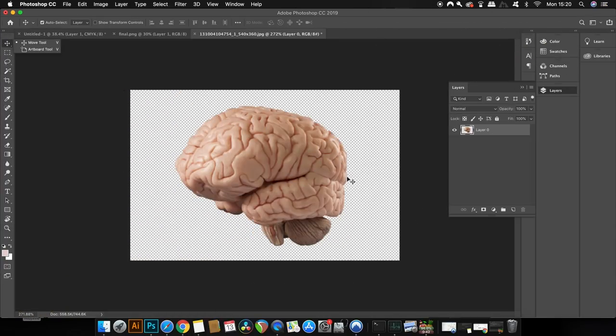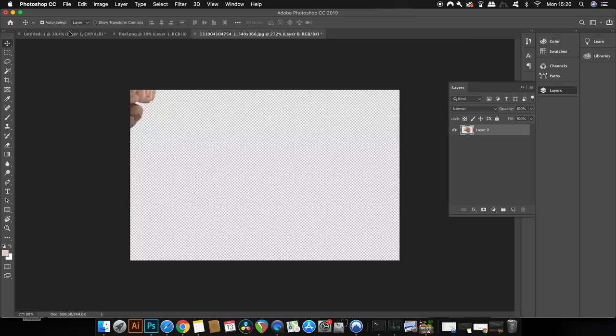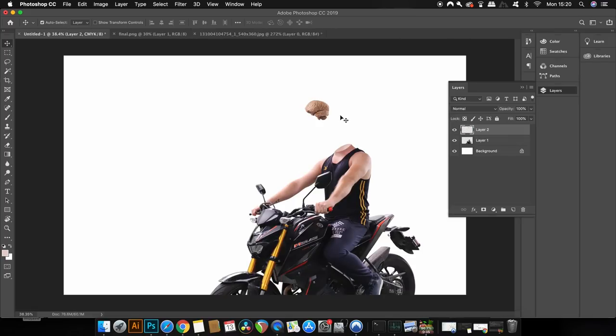I found a picture of a brain on Google, and it's quite a good image actually. The light source is perfect for my design, so I dragged and dropped it onto my poster design and just positioned it in place.